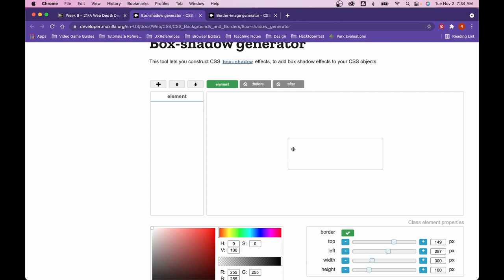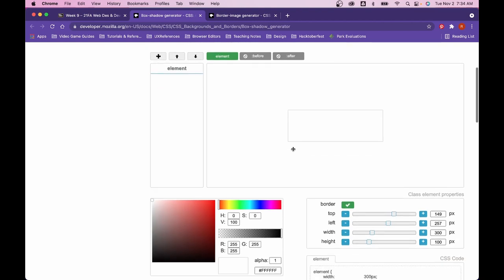Instead of being stuck having to sit there and refresh and keep changing numbers, you can get your element the exact way you would want it and then you can just pull in the code.